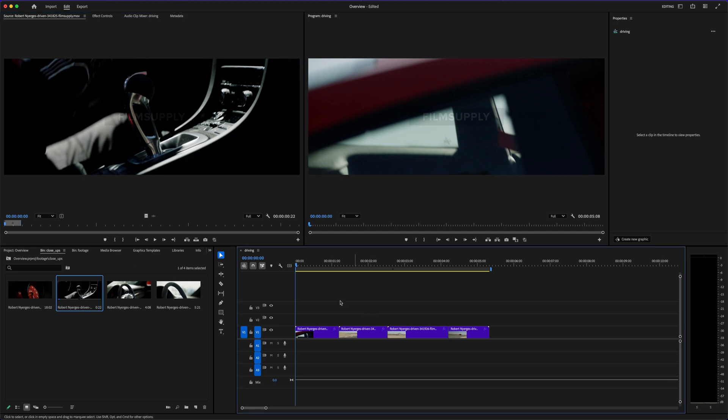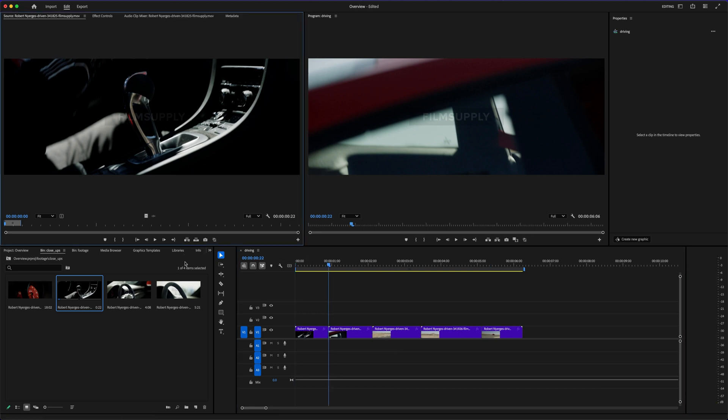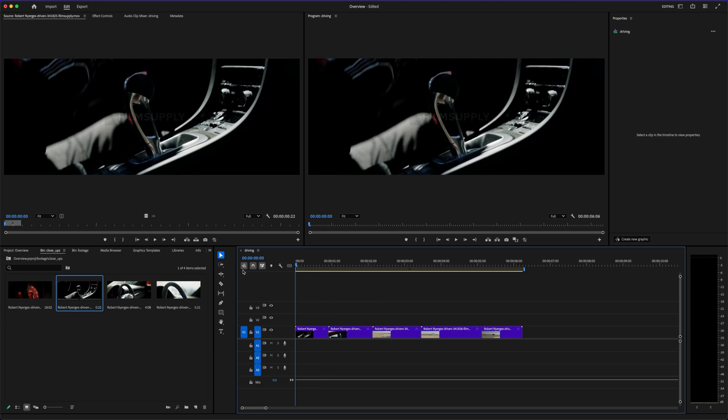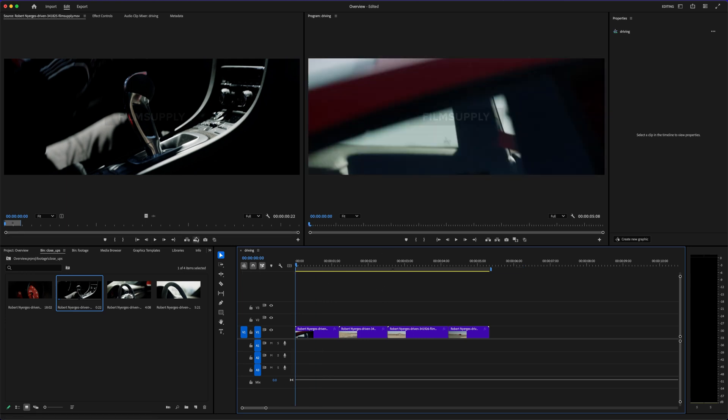That's not to say you can't make amazing videos with CapCut. You absolutely can. But if you're growing fast or planning to make editing part of your job or business, that's when Premiere Pro starts to look more like an investment than a cost. Still, it's not black and white. Some creators actually use both. They'll do quick social clips in CapCut and more complex edits in Premiere Pro. It doesn't have to be one or the other, but if you're trying to choose just one, it really comes down to how far you want to go with your editing.